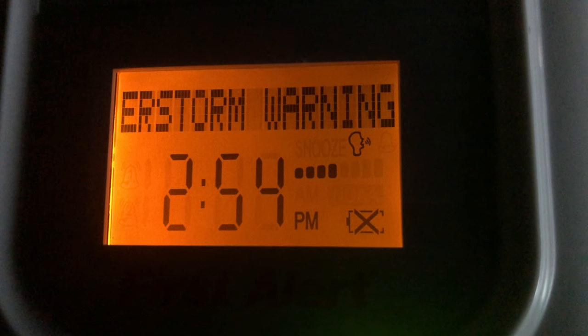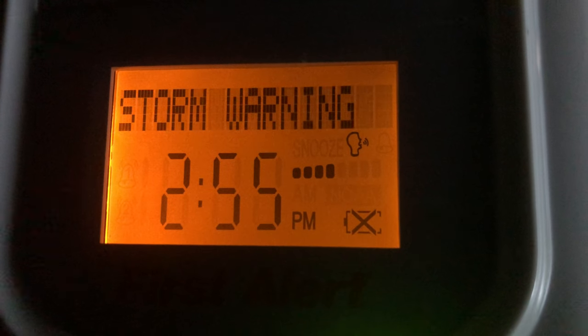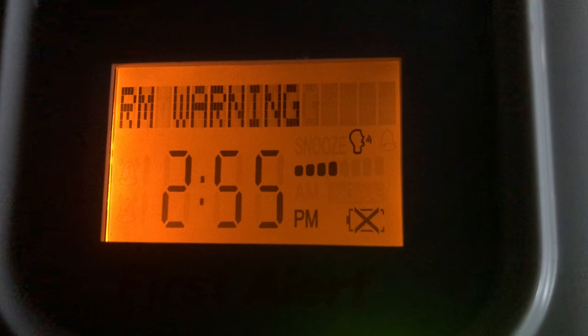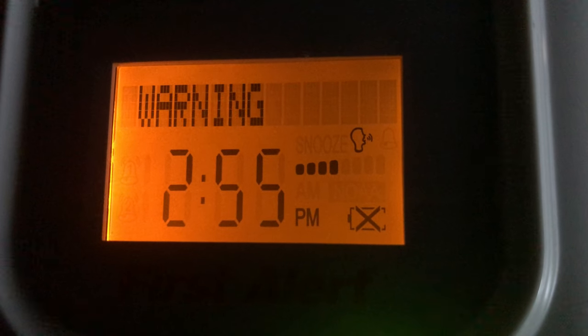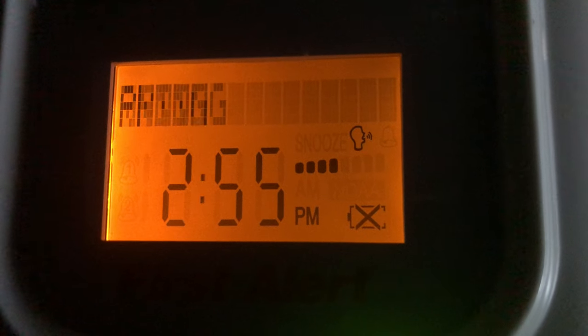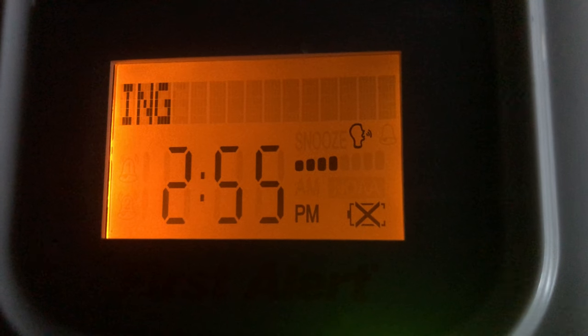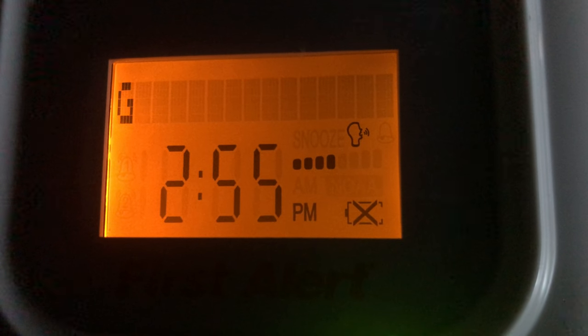Repeating, a severe thunderstorm warning has been issued until 3:30 PM Eastern Daylight Time for Tuscarawas County, Ohio.